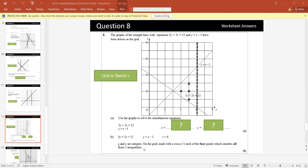Now if 3y plus 2x is greater than 12 — that is the upper part; y is less than x minus 1 — that is the lower part; and x is less than 6 — that is the left part. Find the integer points satisfying all three. There will be four integer points satisfying this region.